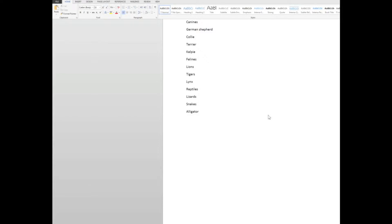But first of all, of course, we need to create the table of contents. So a table of contents works on the level of headings in the data. In this case, as you'll see, I've got a heading canines with some dogs, felines with some cats, some big cats in there, and a heading for reptiles.